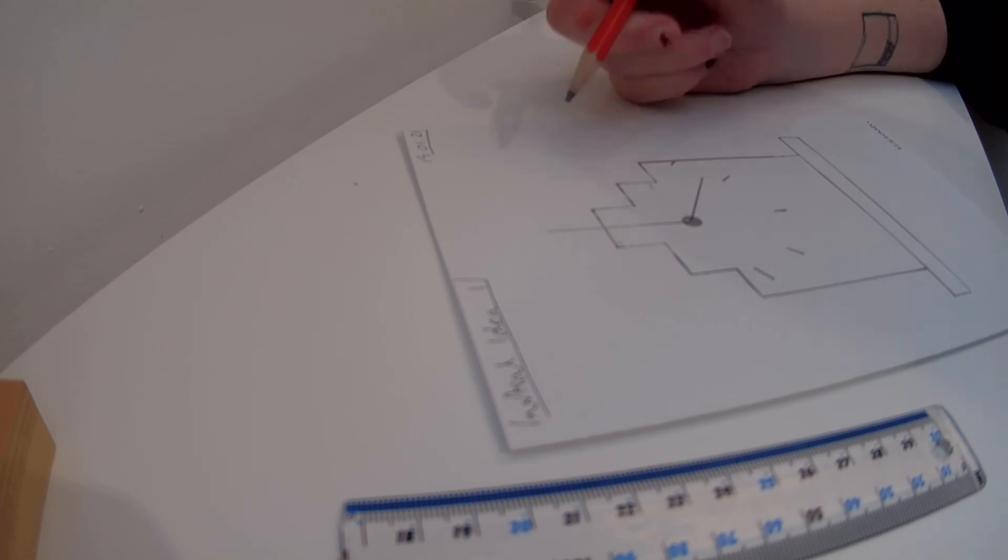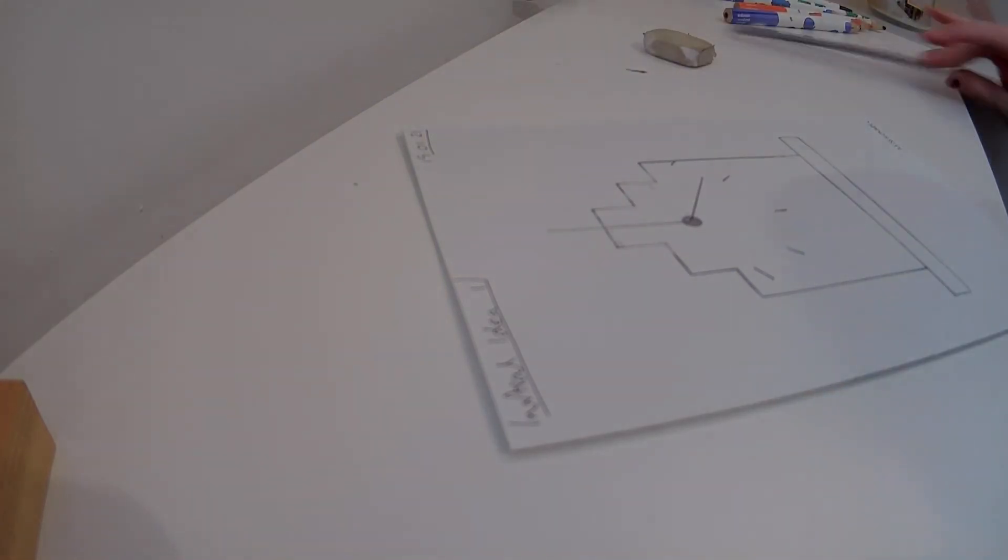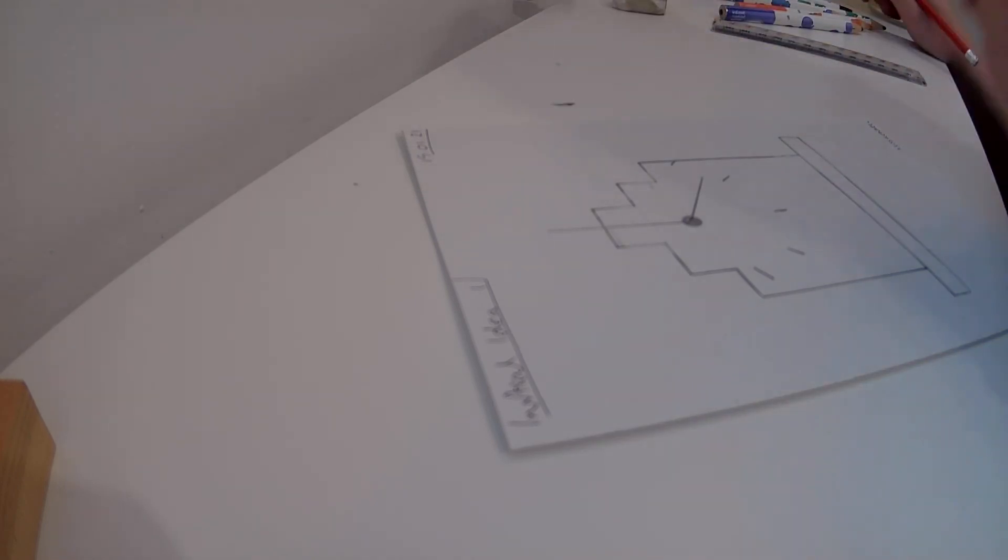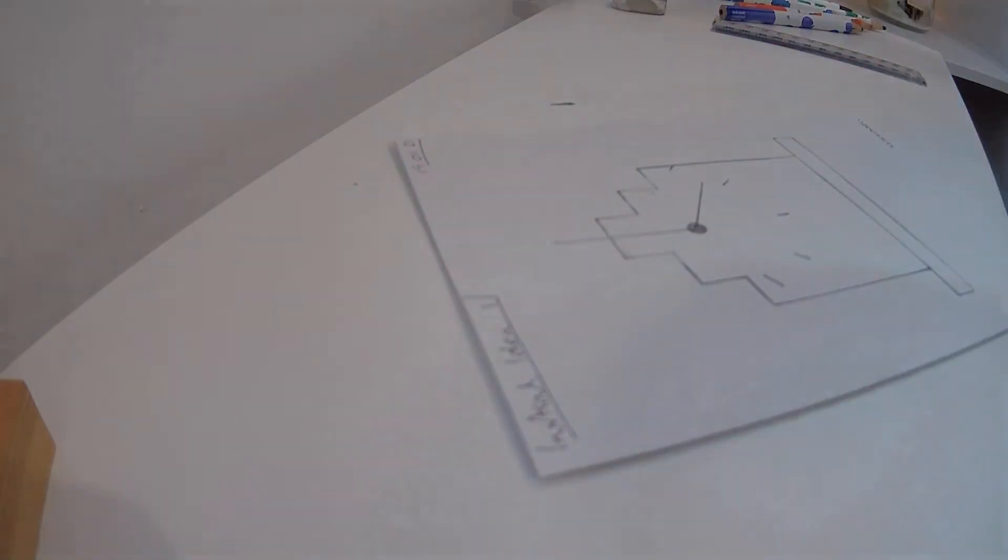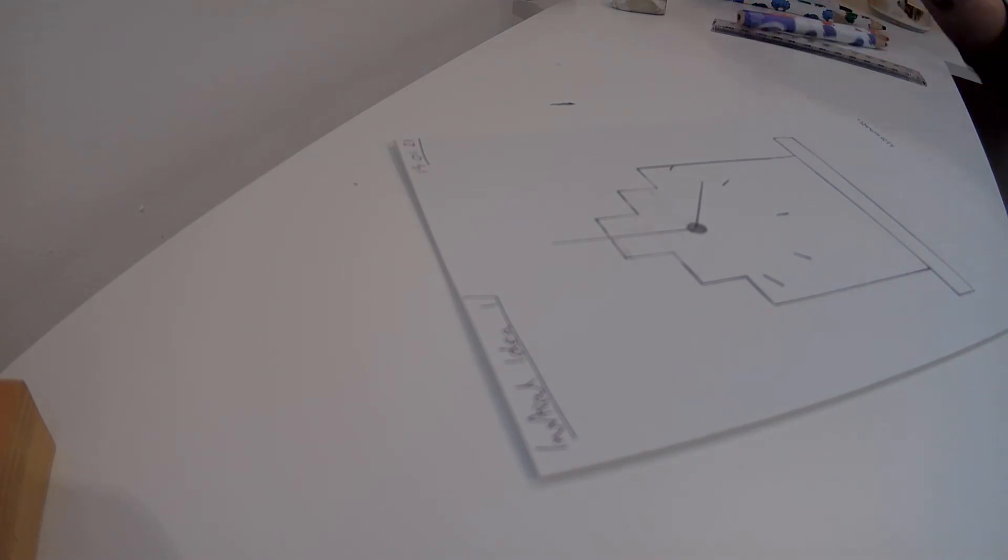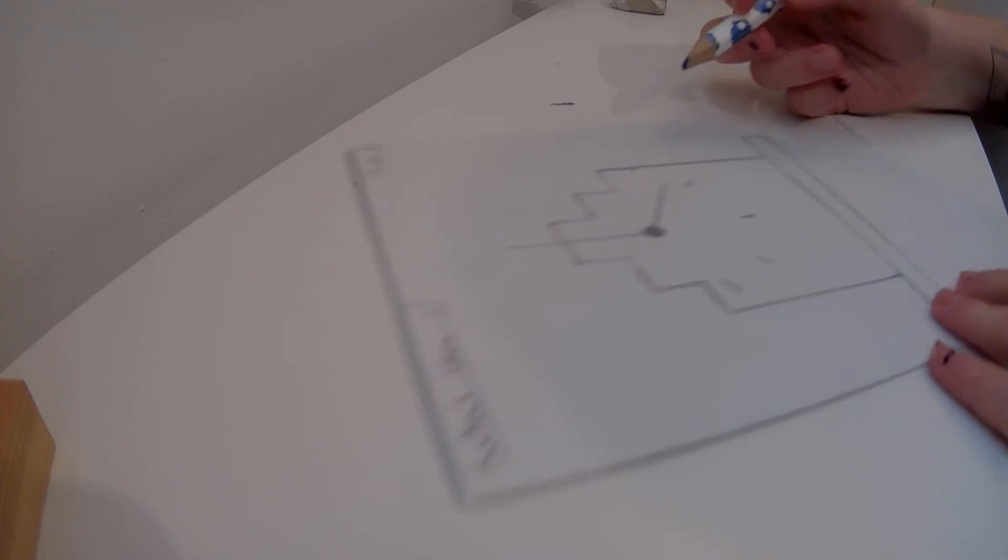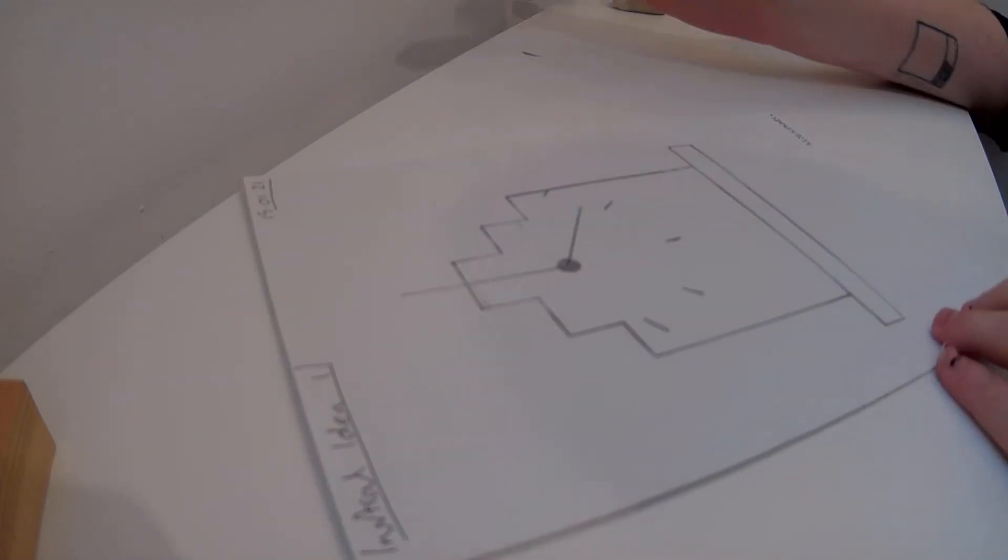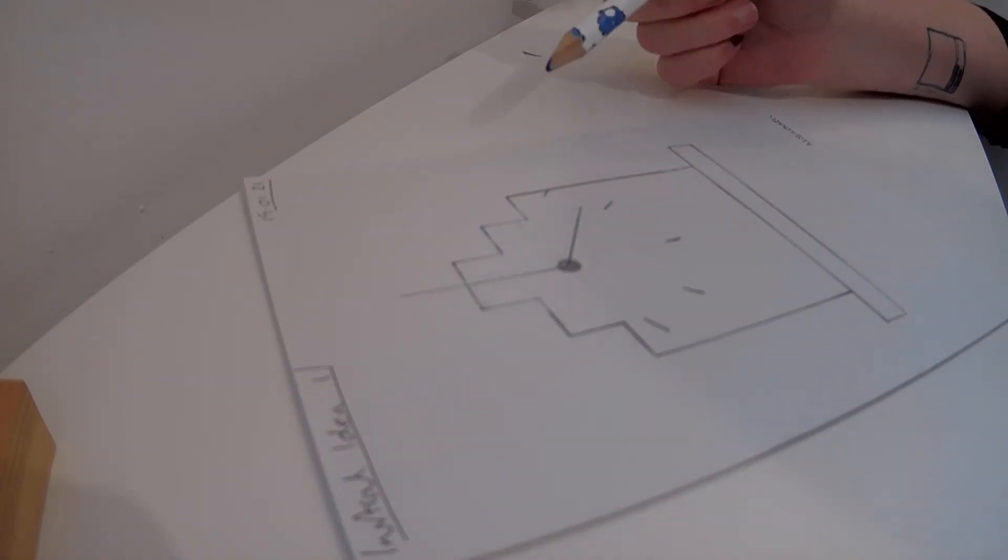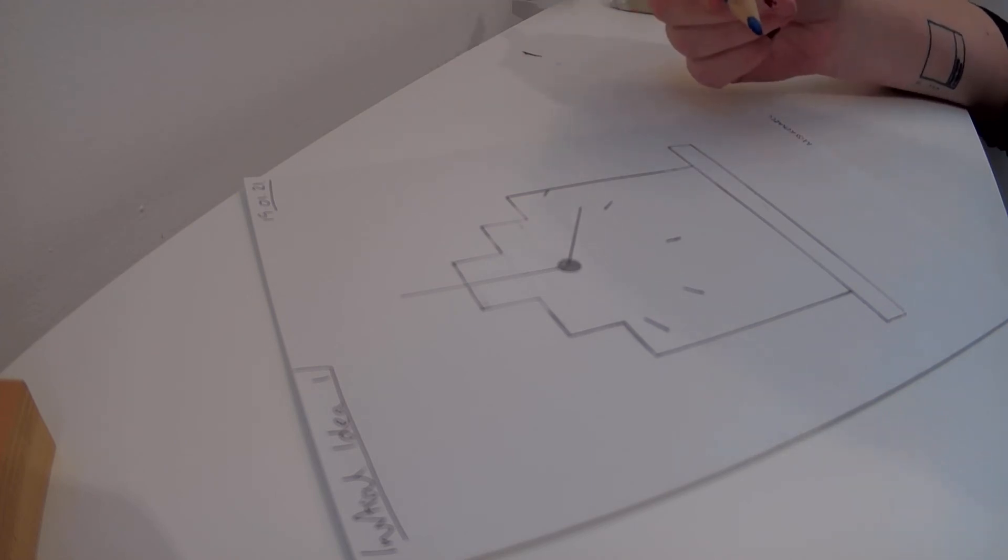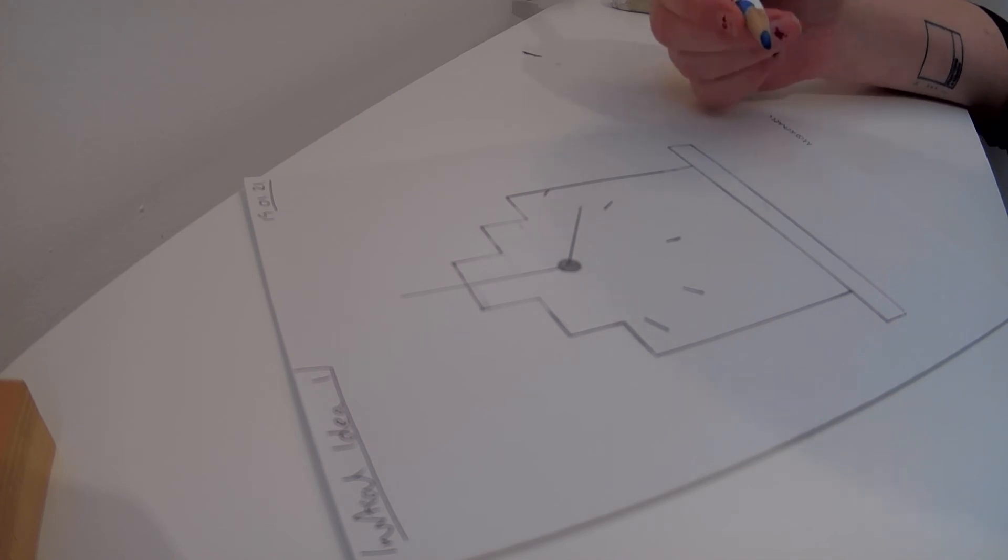Once you're happy with this we're then going to move on. If you want a little bit more time to add some detail to your clock then pause the video now. So we've got our outline, we've got our detail and now we're going to add some tonal shading. Tonal shading is when we show the light and dark of a colour. We use this in our design ideas because it gives depth to the image as well as making it more appealing.